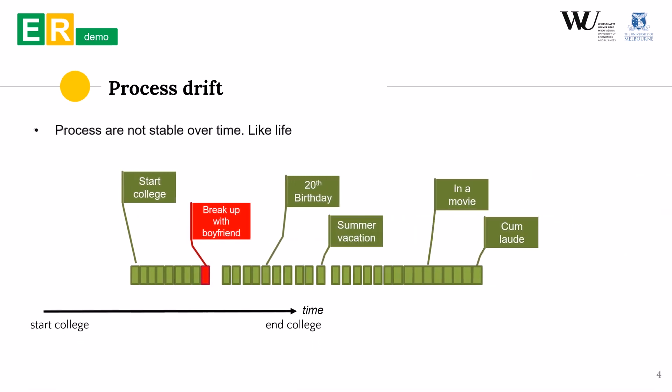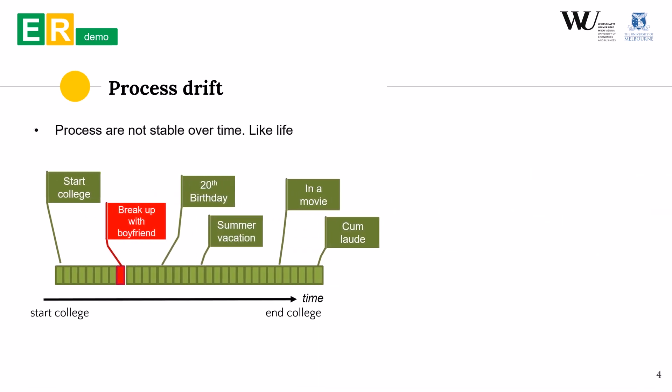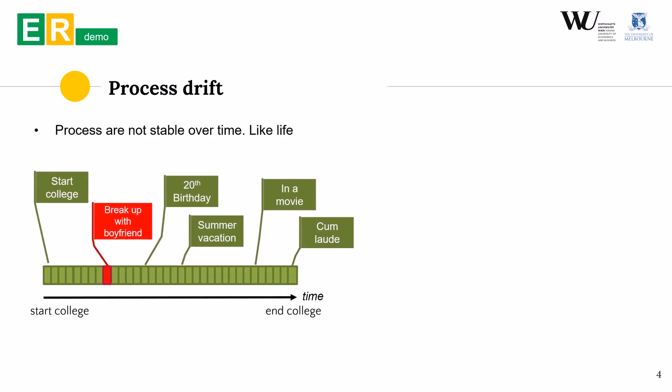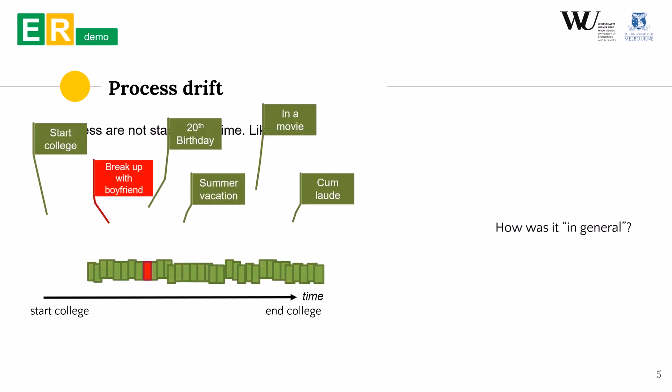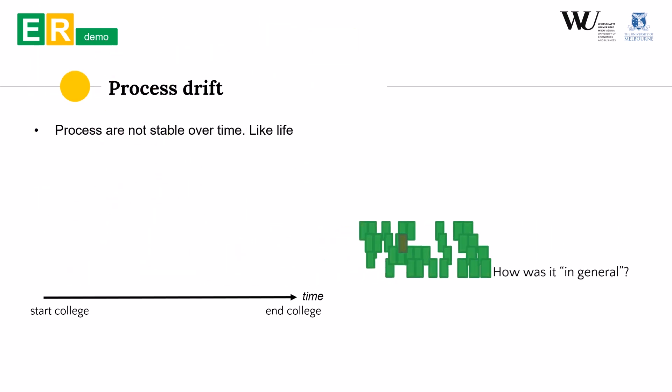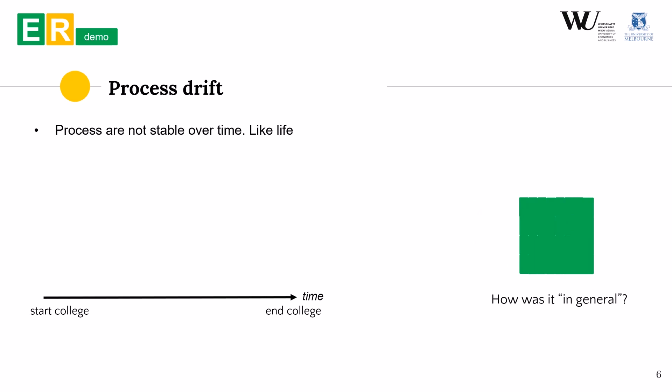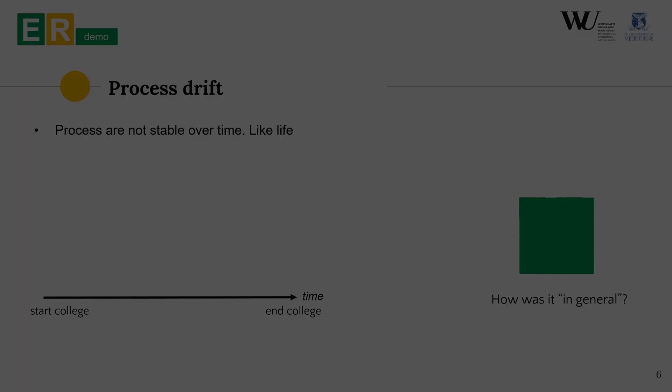Let's assume that we record all processes that happen in one person's life in a college. This timeline represents processes that happen during that time. With green we indicate processes with one type of behavior and with red the other type of behavior. If we try to summarize these processes and understand how they in general performed we most likely lose the red variant behavior in the sea of green and make the model that is good at representing the green part.